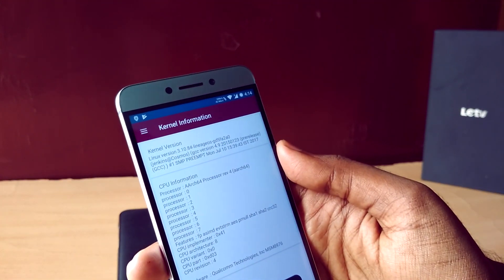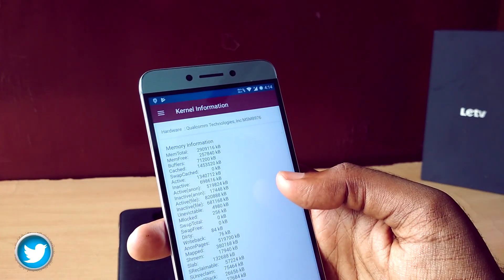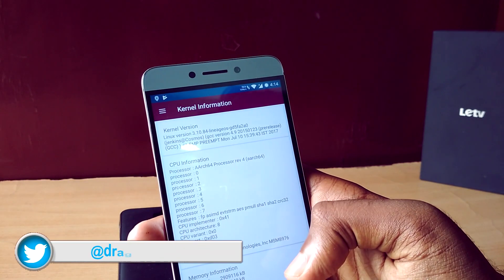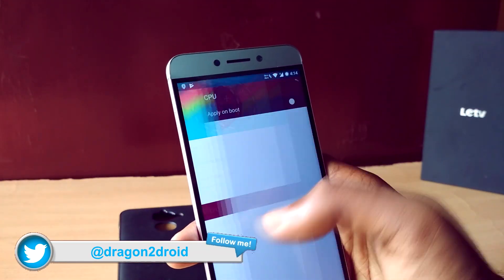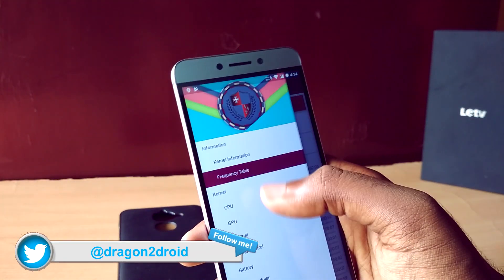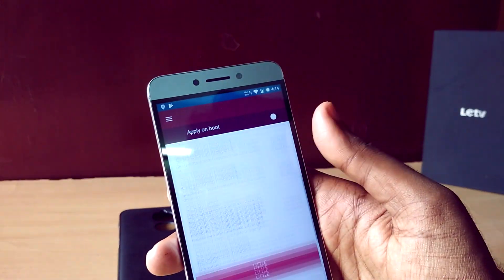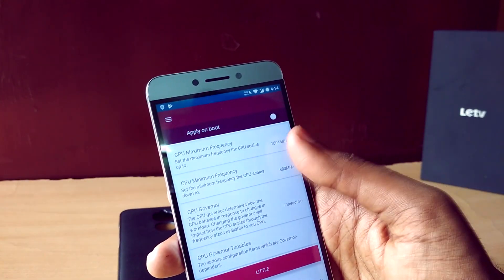There's also a built-in kernel app known as Alessa — or Alsa, I'm not sure. It's similar to Kernel Auditor and lets you tweak the kernel.